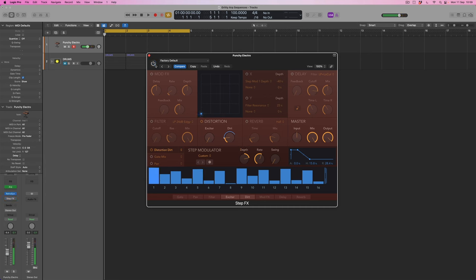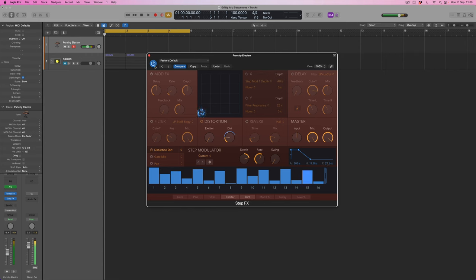Let's compare that with the original. Okay, that's got a lot more power in it now.